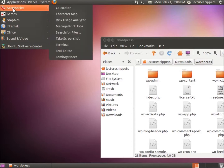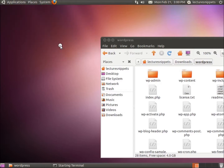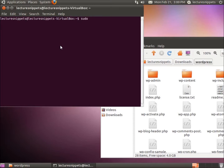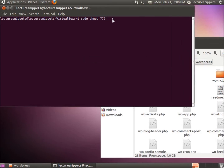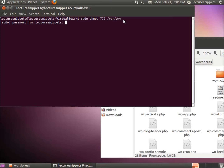We're going to go to Applications, Accessories, and then Terminal. The command we're going to type in is: sudo chmod 777 /var/www. What this does is change the permissions to 777, which allows everybody to read, write, and execute. This is going to change the permissions on our www folder, which starts at the root directory, then the var folder, and then the www. I'll hit Enter and it will ask for the root user's password.